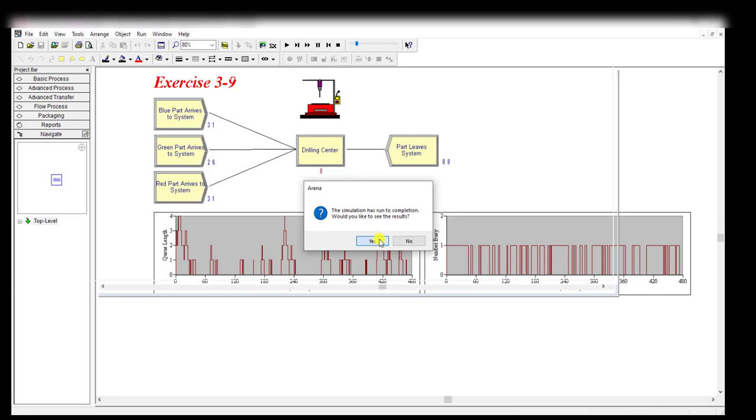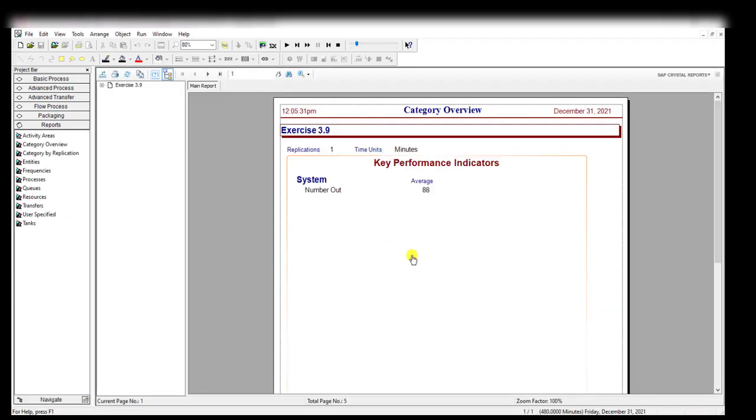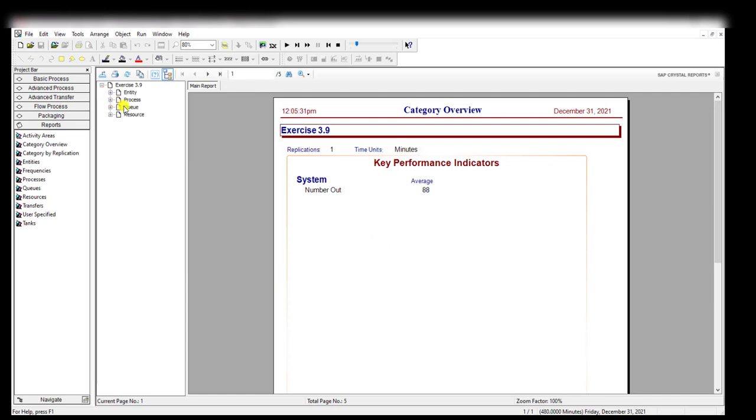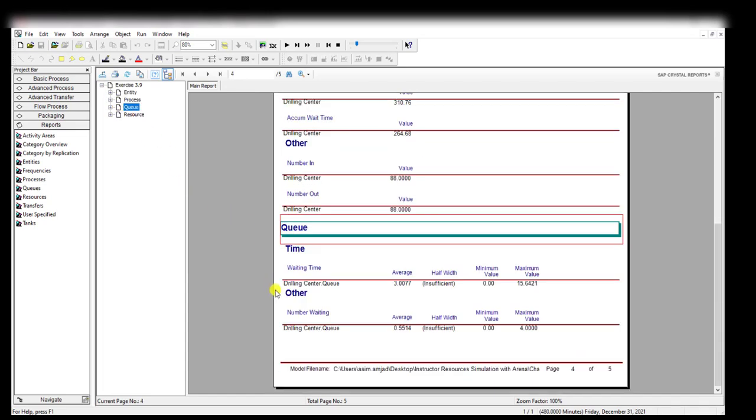Here you can see the drilling center average queue value, or average time in queue for three entities, is 3.0077, or that's equal to 3.01.